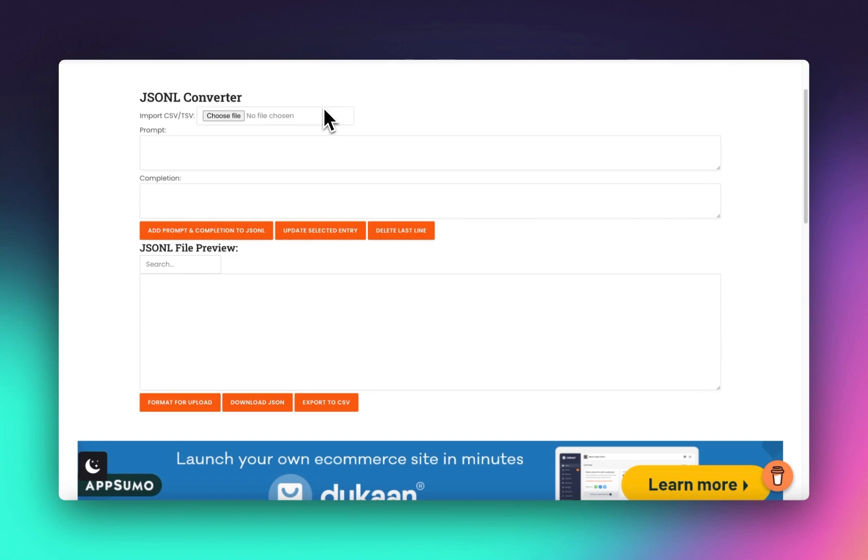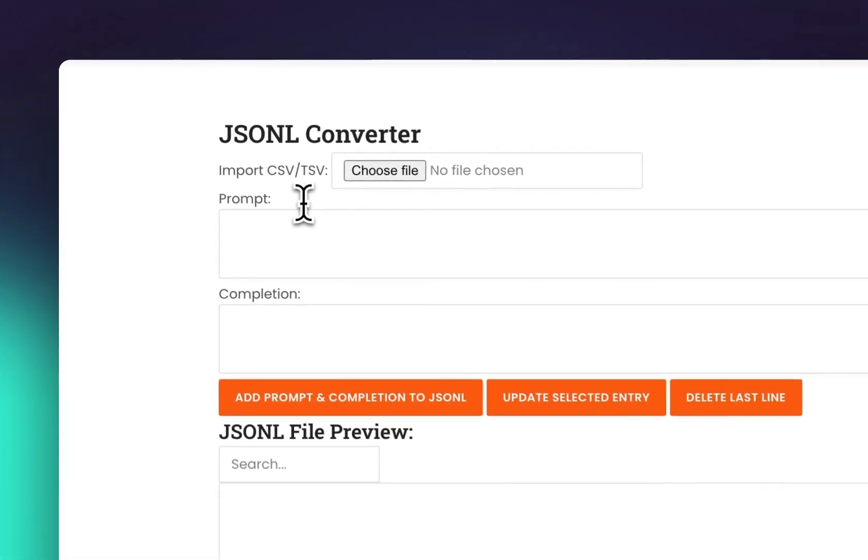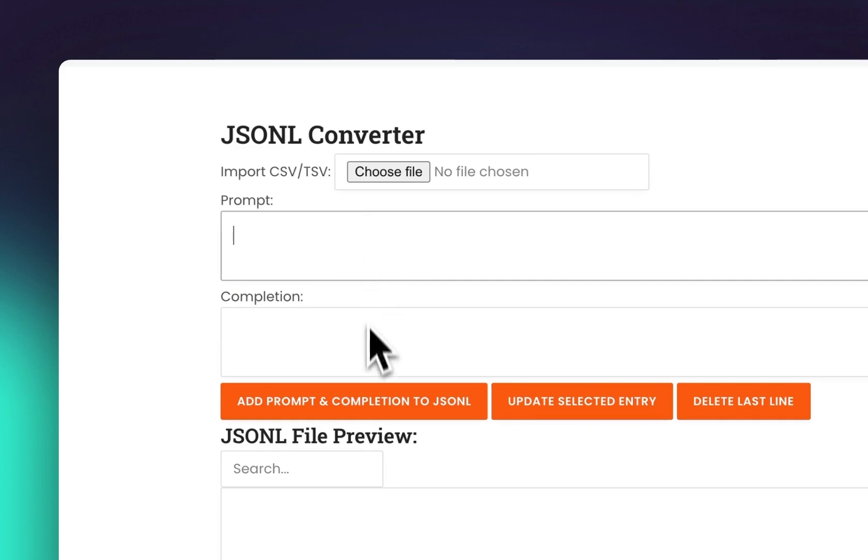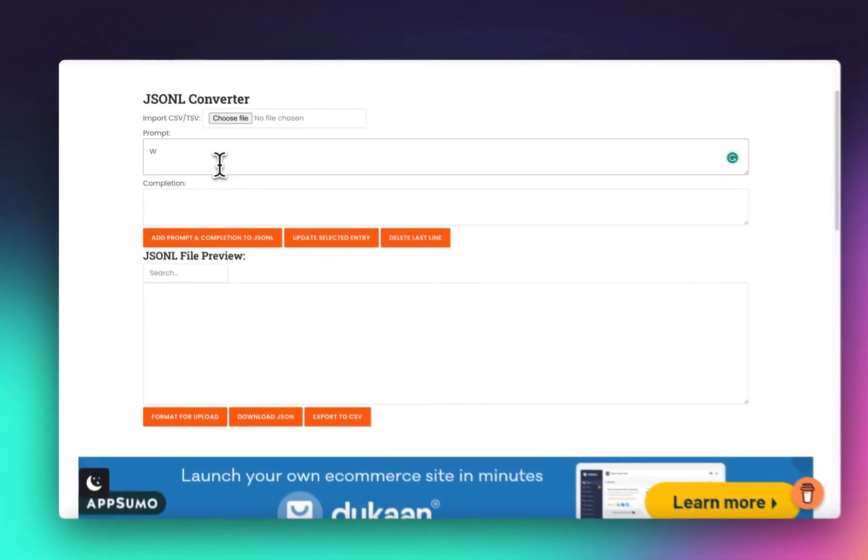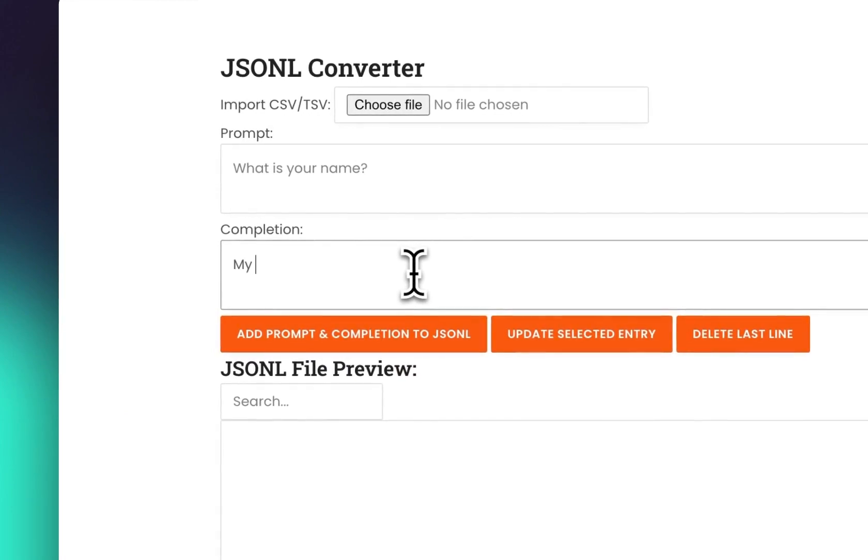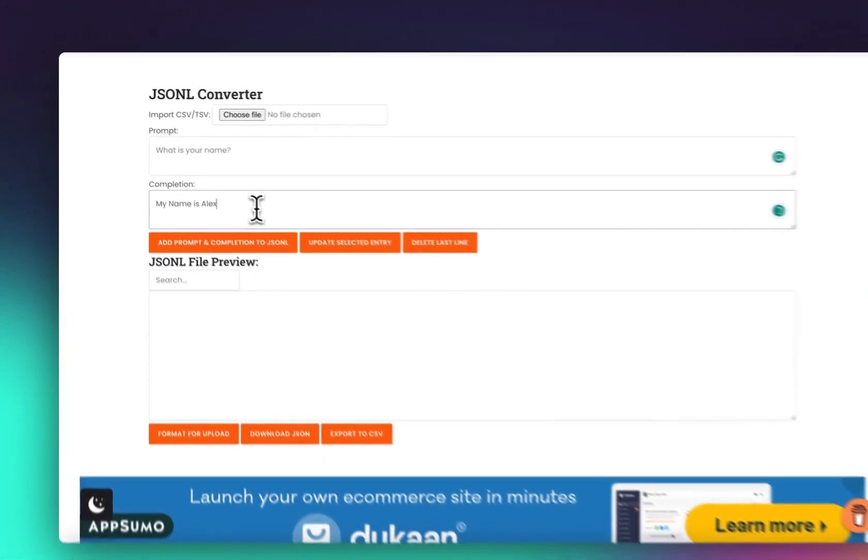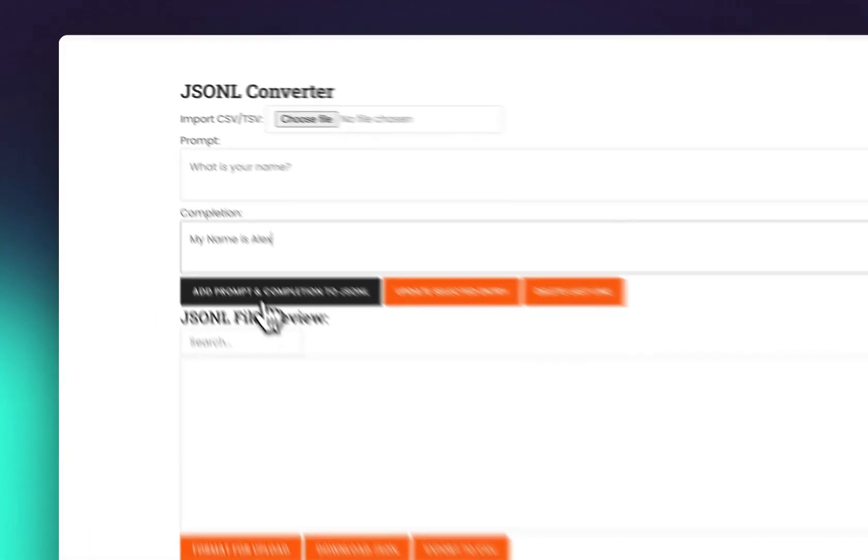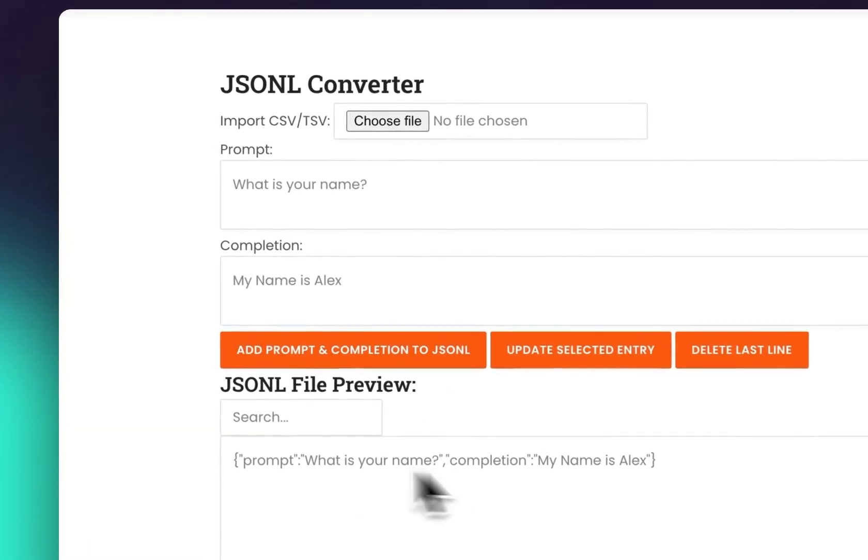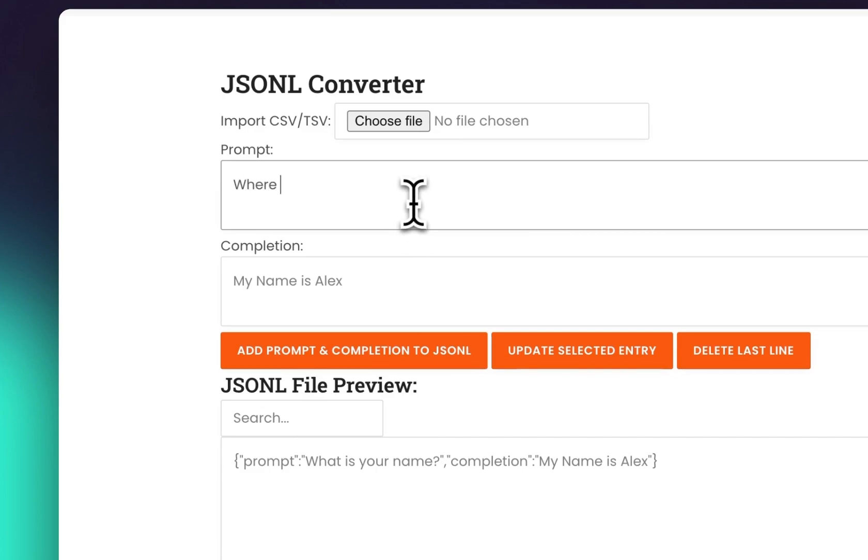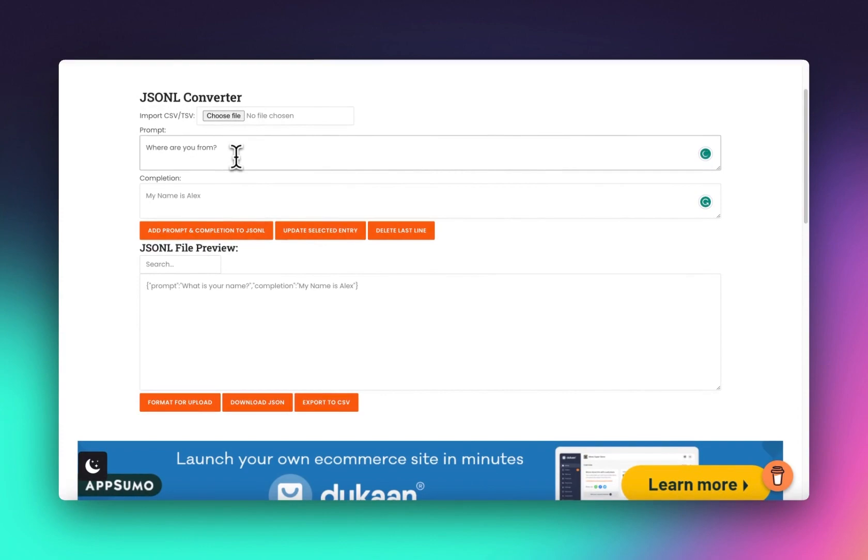As you may or may not know, a fine-tuning prompt consists of a prompt and a completion, that's it. We could say, for example, what is your name? My name is Alex. Then using my nifty program, just click add prompt. There we have it, our prompt and completion. Then we can do, where are you from? I am from London. There we go, you get the point.